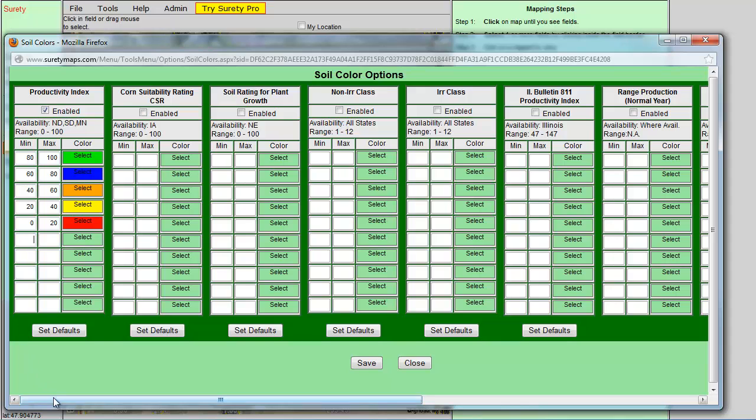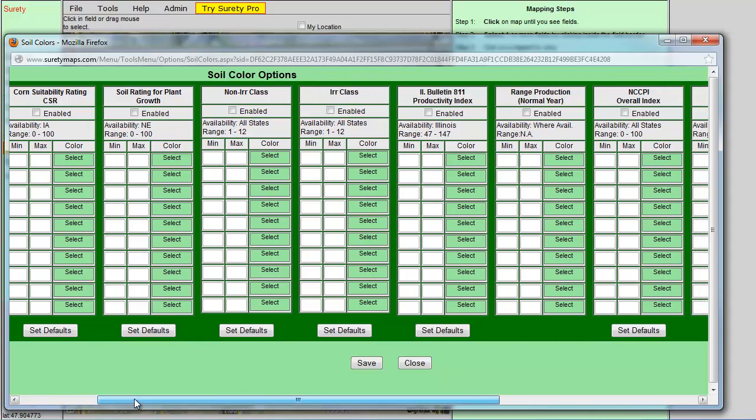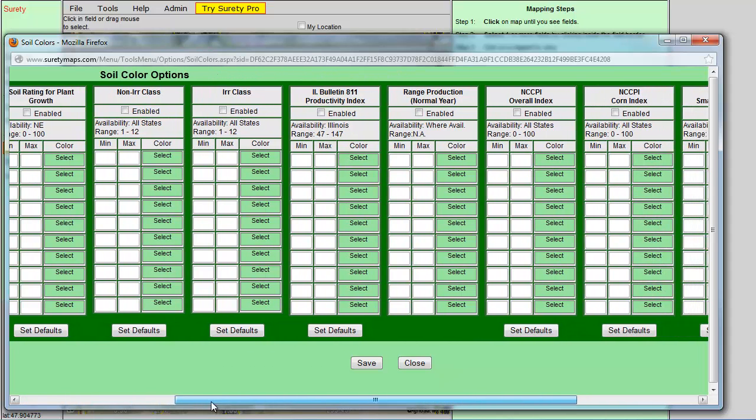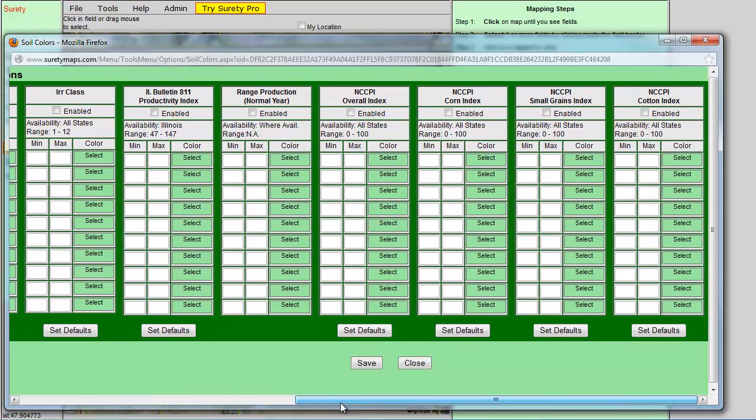Scroll the scroll bar at the bottom of the soil color options window to access more options.